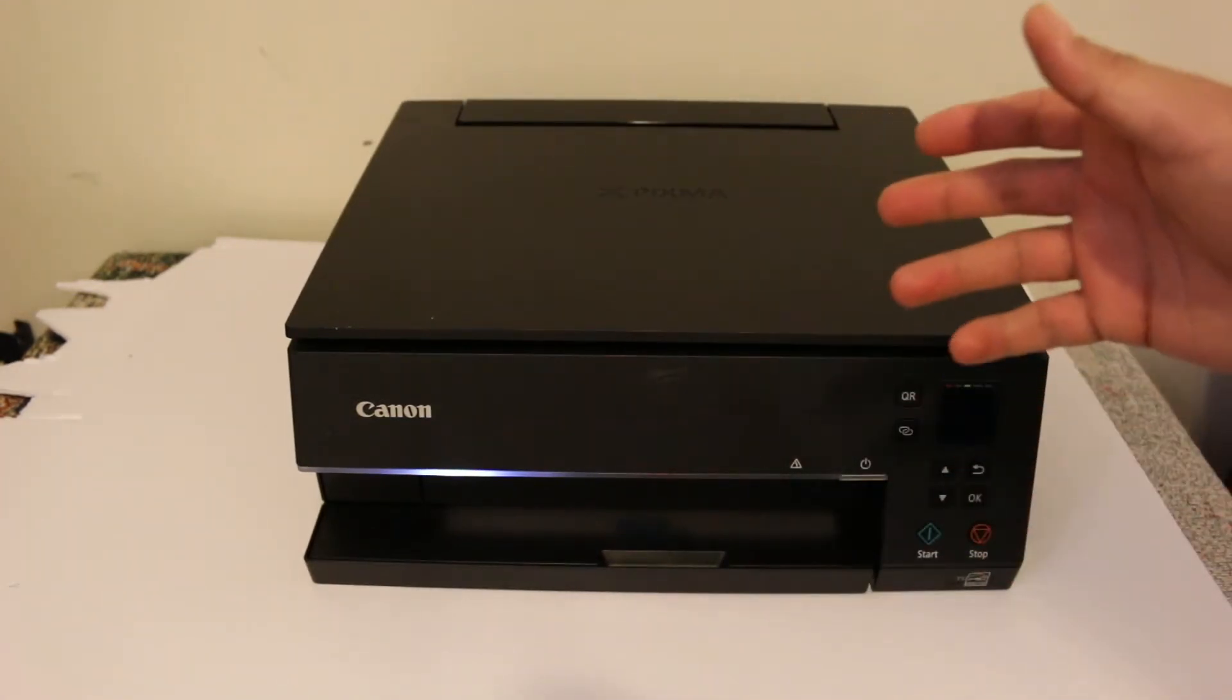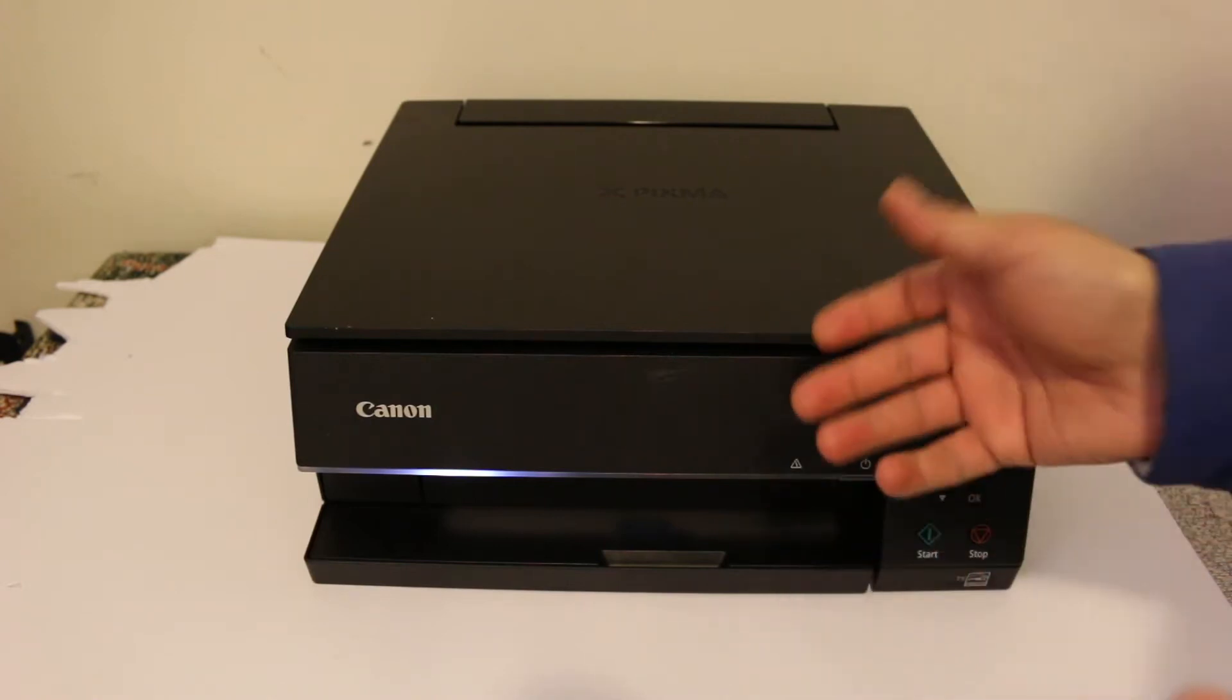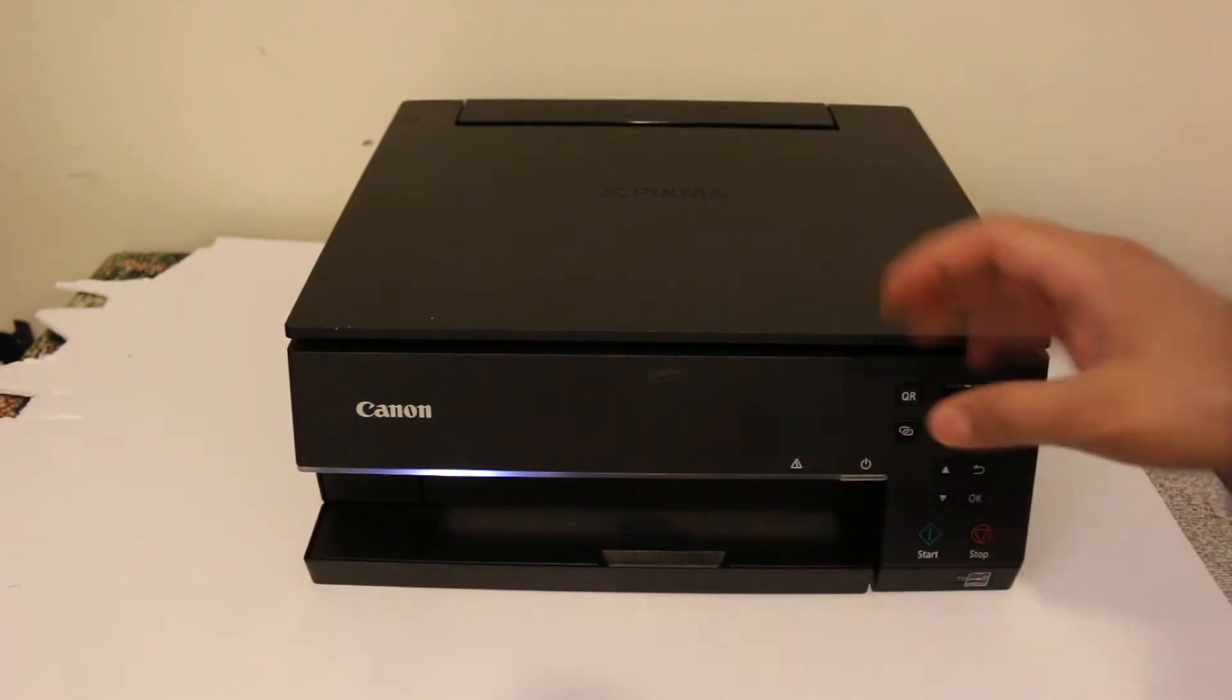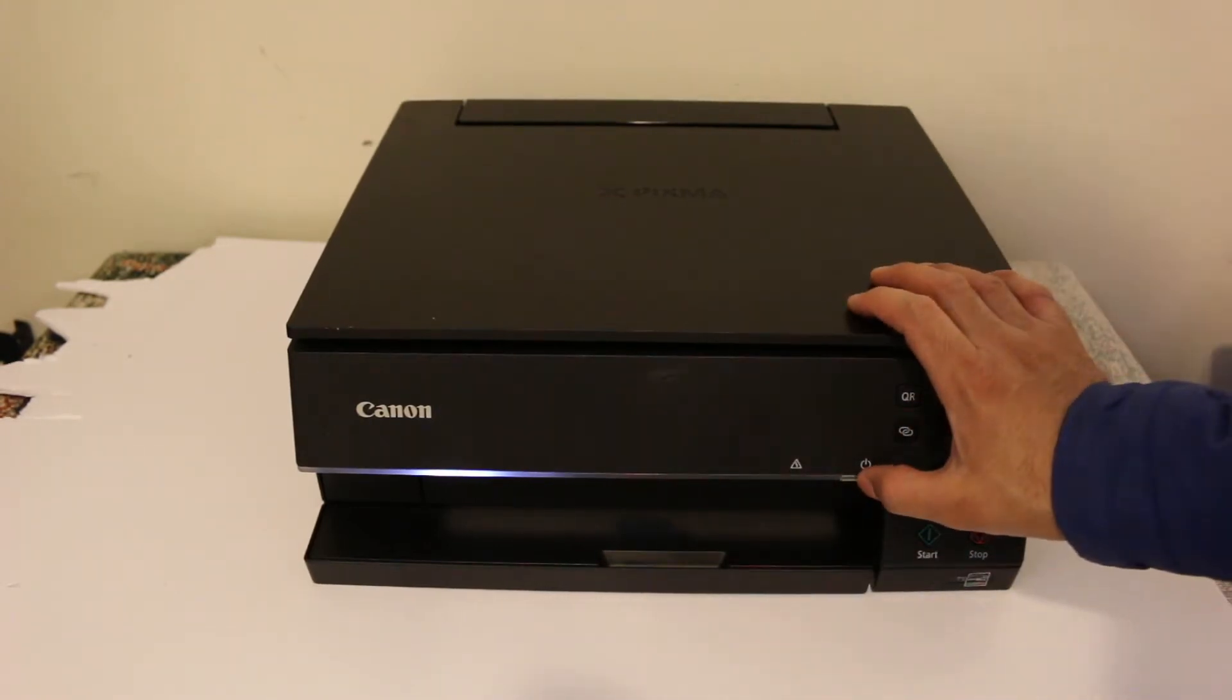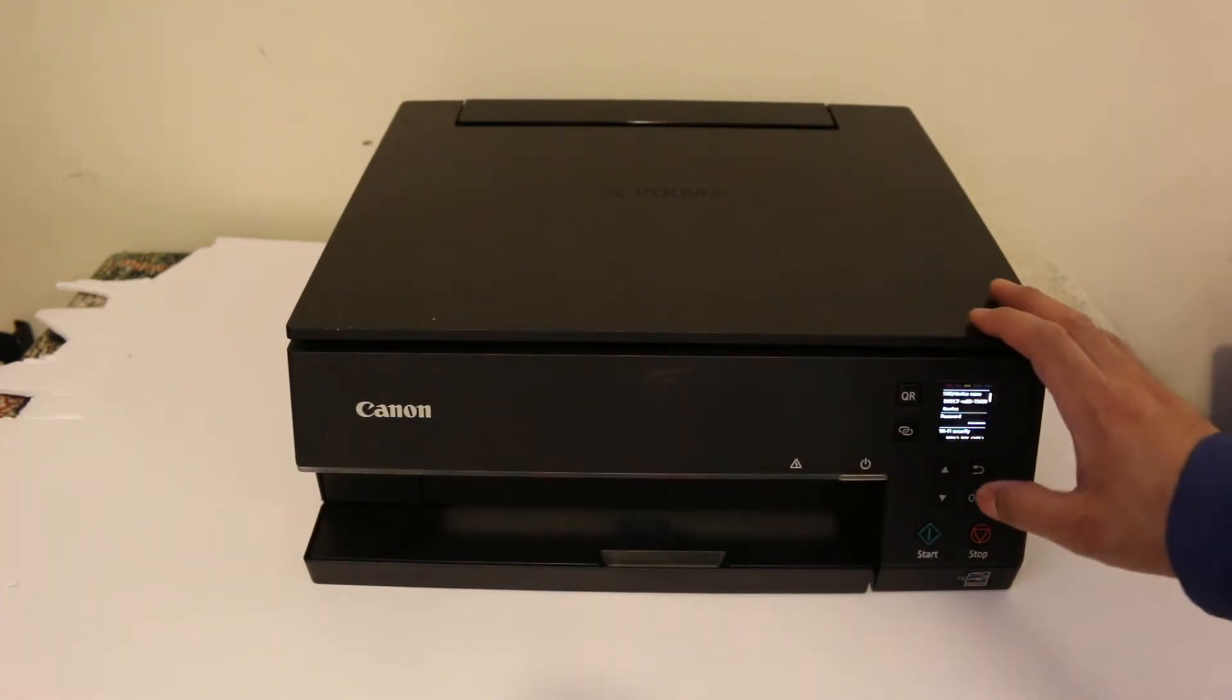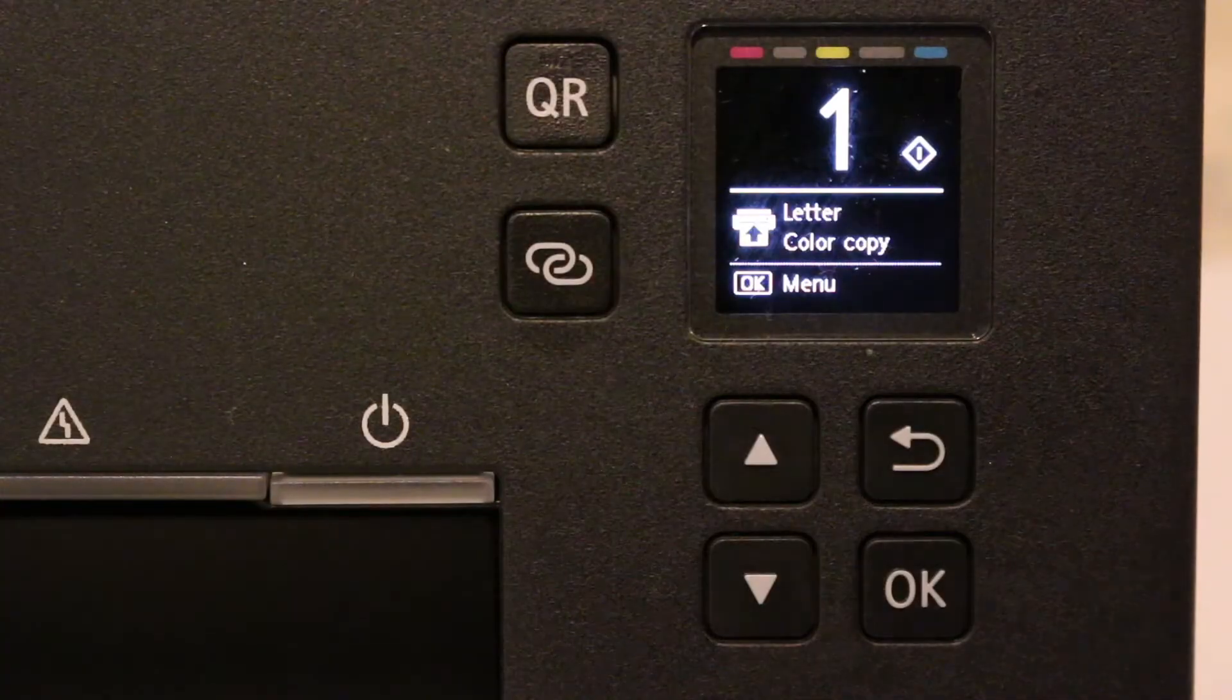Now switch on the printer. Press the power button. Once we see the display screen is on, we go there.